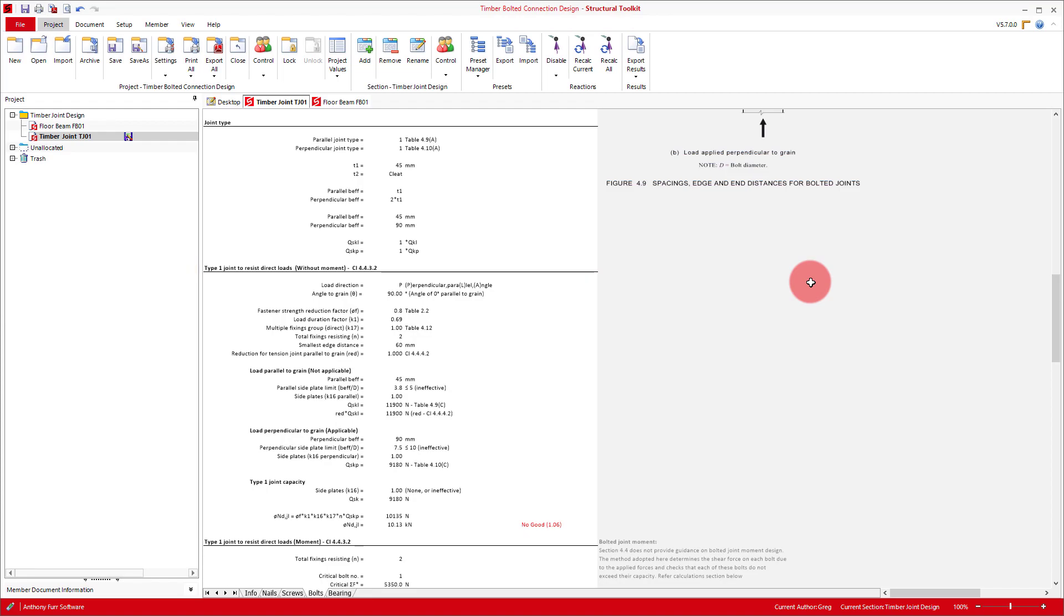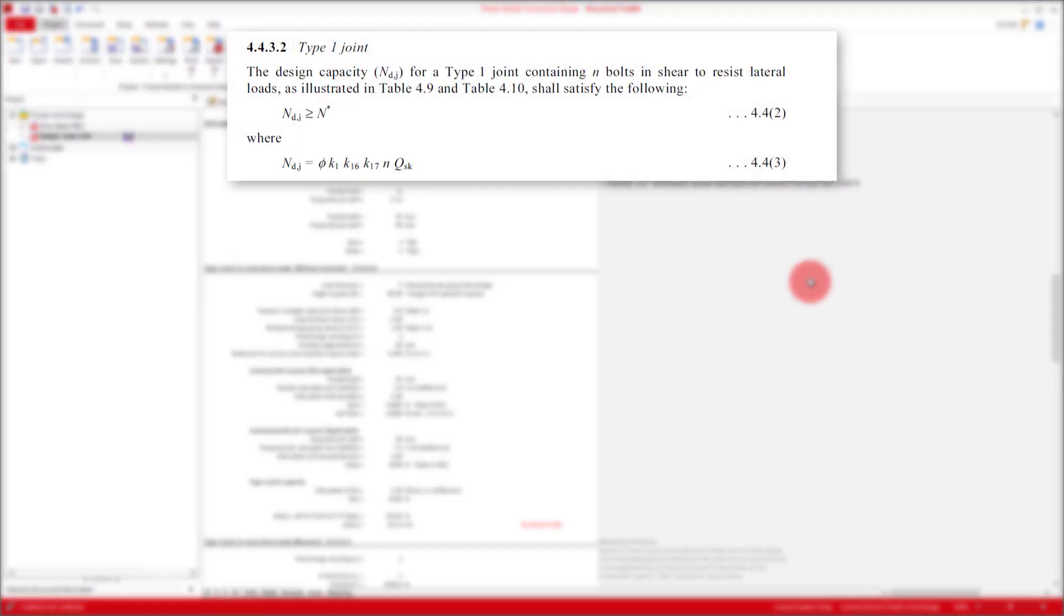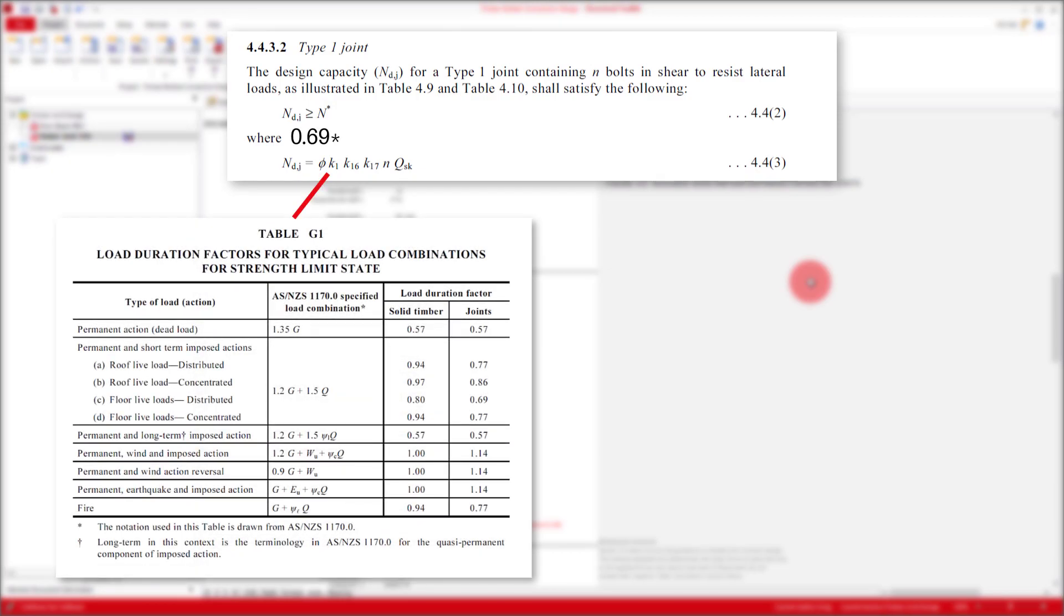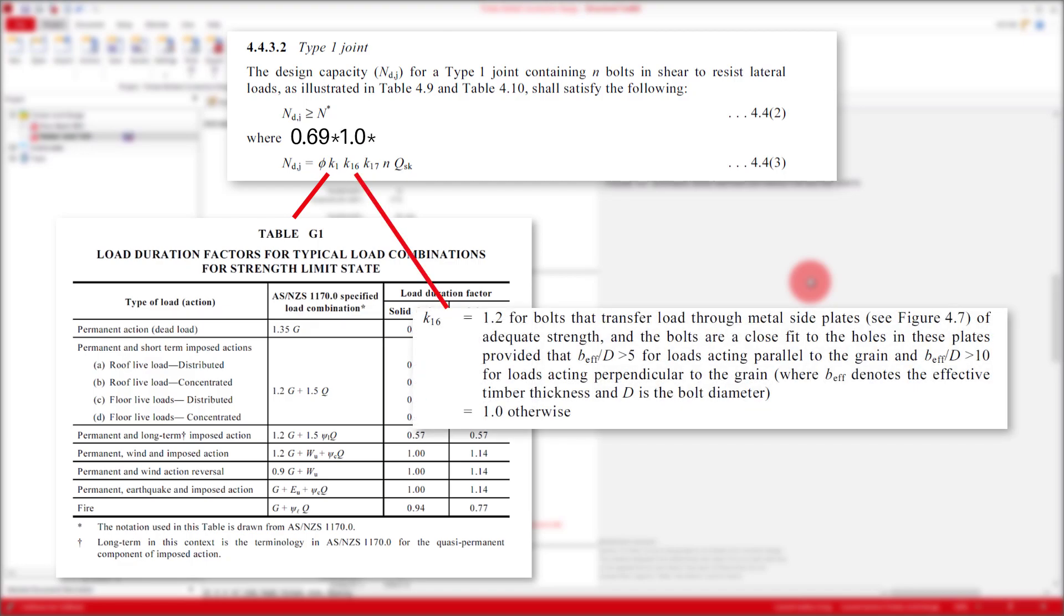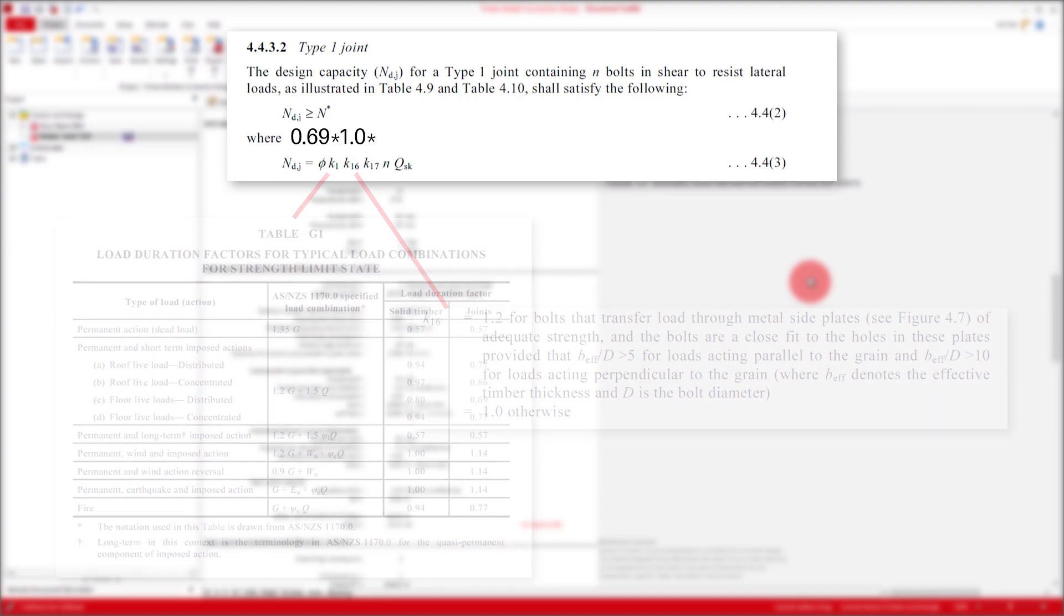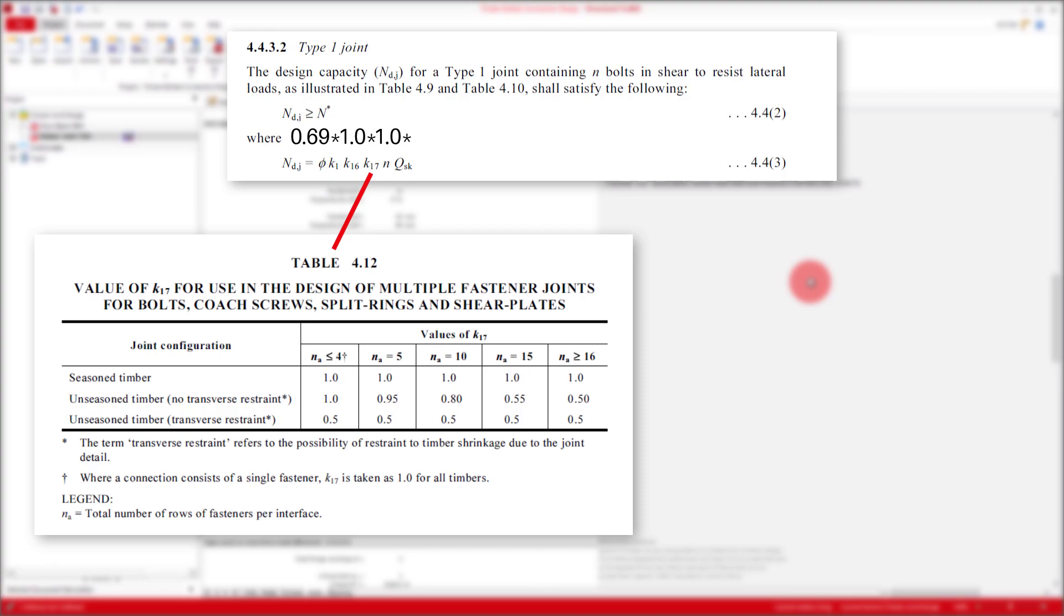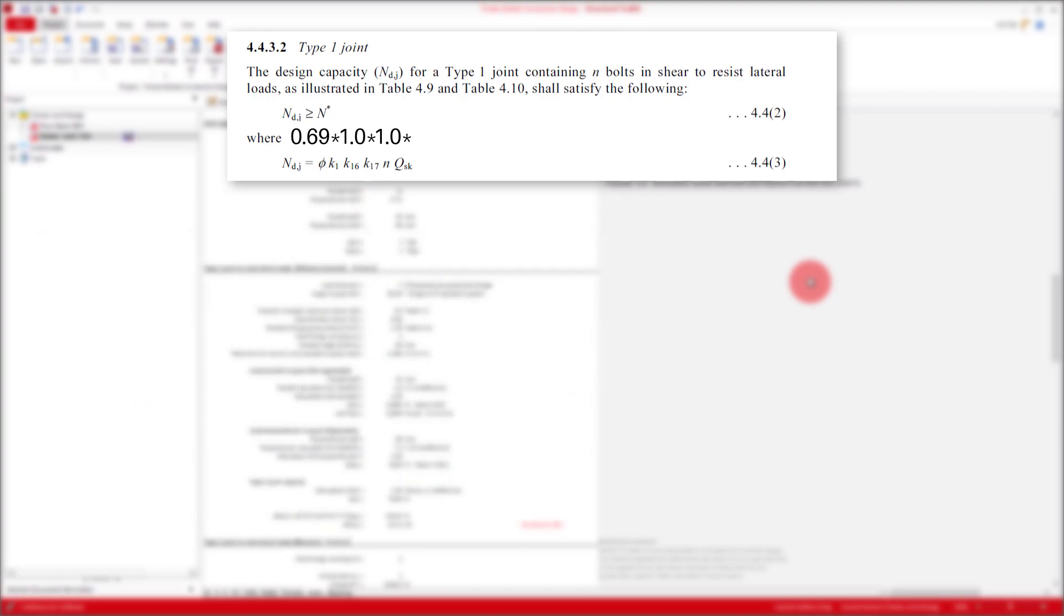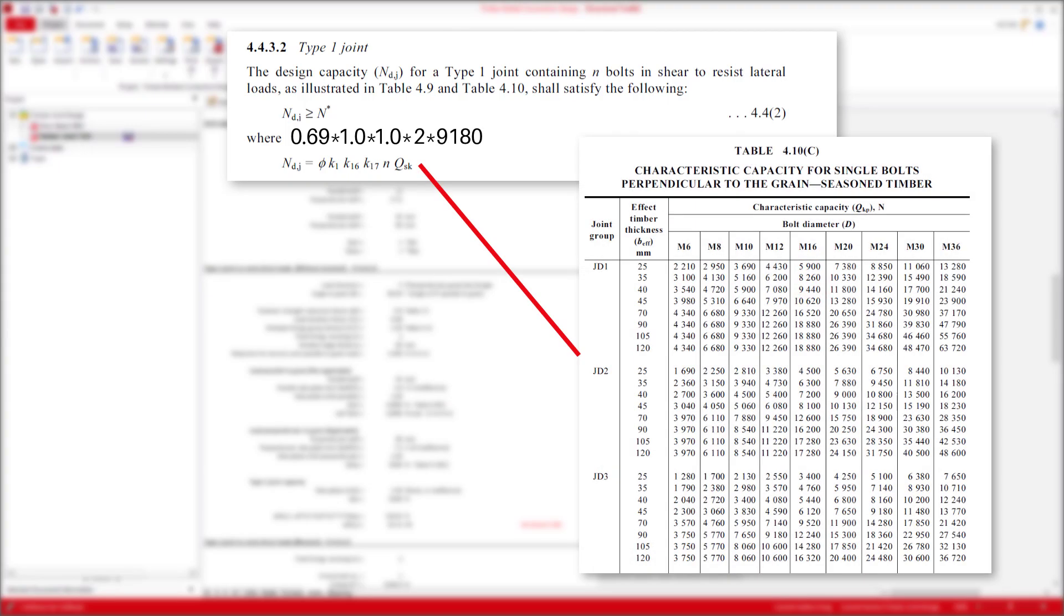We'll first look at our type 1 joint capacity check, which checks against lateral loads, also being the design check that relates to our connection. The equation for type 1 includes our duration factor K1, which is determined based on our load type being floor in our case. K16 is for metal side plates on both sides and closed fit holes. In our case this doesn't apply, so just goes to 1. We then have K17, which relates to a reduction factor for multiple fastener joints when using unseasoned timber, so in our case it's just 1. N is then the number of bolts in our connection. And finally we have our characteristic capacity, which comes from tables in AS1720.1.